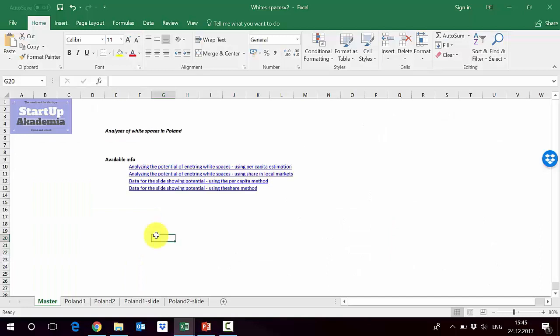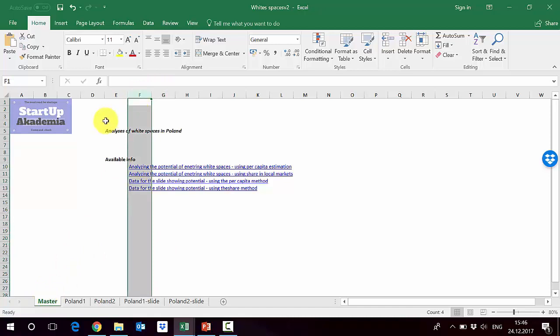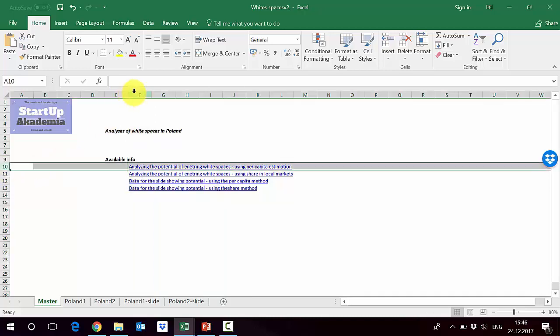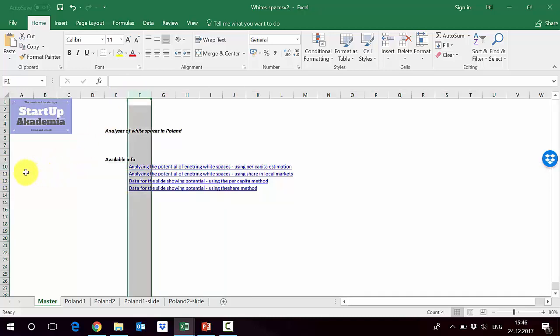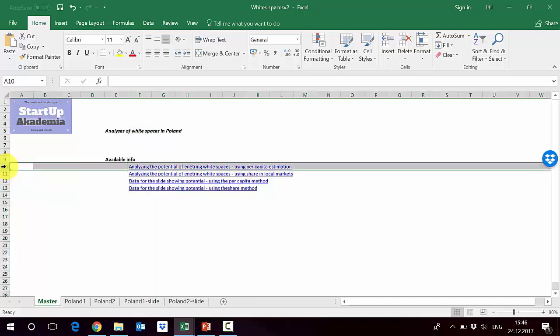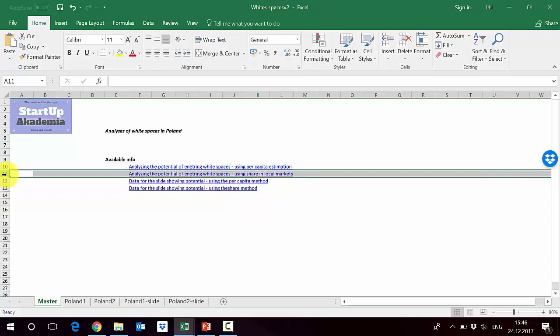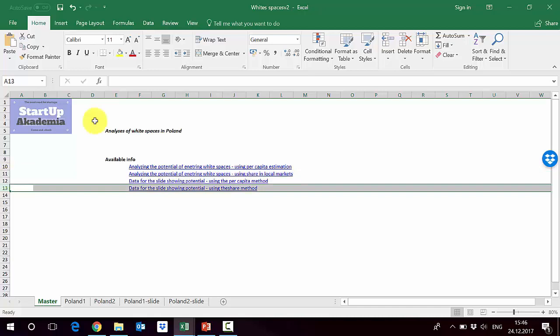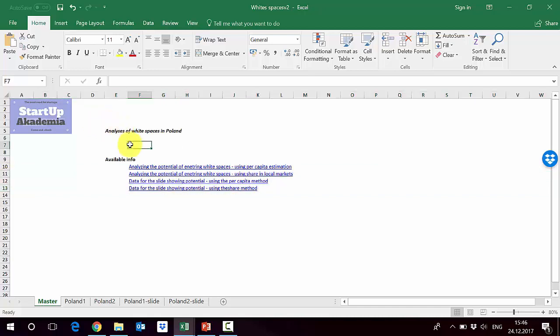Please open the file 'White Spaces Version 2' — in the master sheet you will find the table of contents. We will try two approaches here, and later I will show you how to present them in PowerPoint. First, we'll analyze the potential by looking at the per capita estimation, and then we'll do the same thing by comparing the share in local markets.